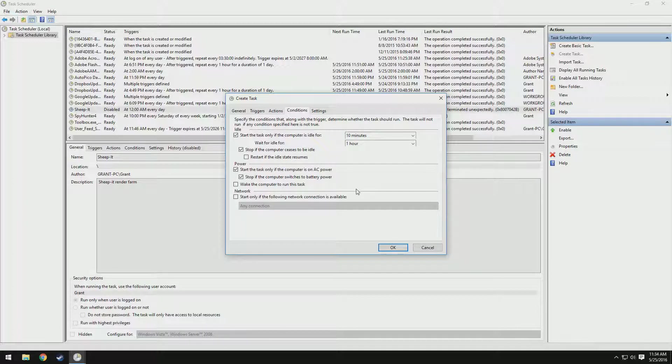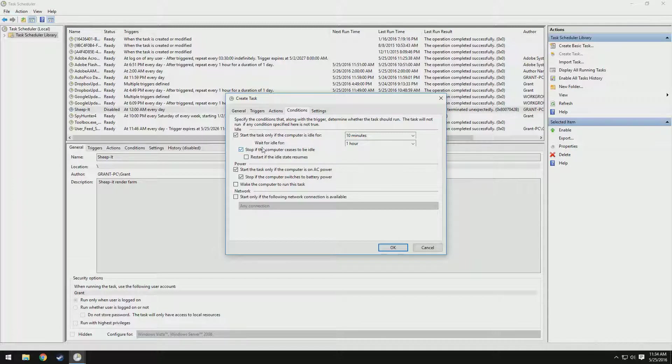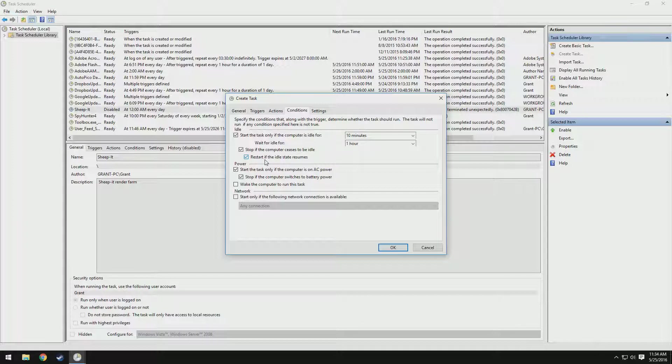That way, you're not constantly worrying about this random program popping up and ruining your computer's performance while you're on it. We also have this option: stop if the computer ceases to be idle. You can also see wait idle for one hour. I'm not really sure what that does. And then we also have restart if idle state resumes. I'm going to check that as well.